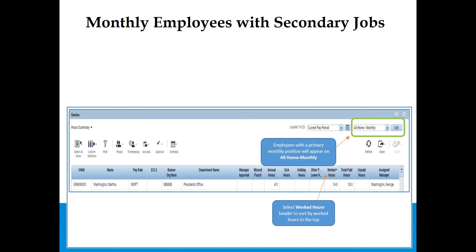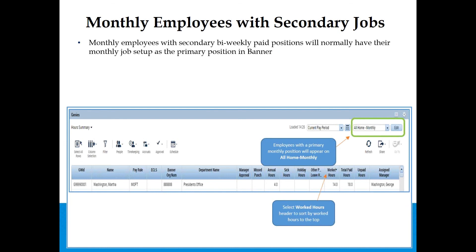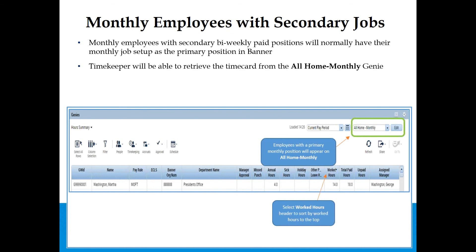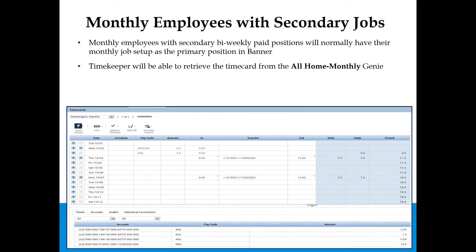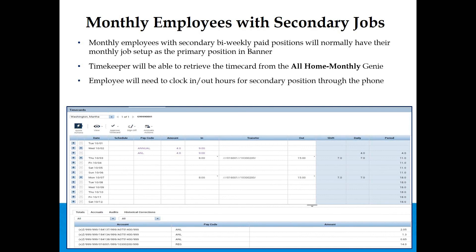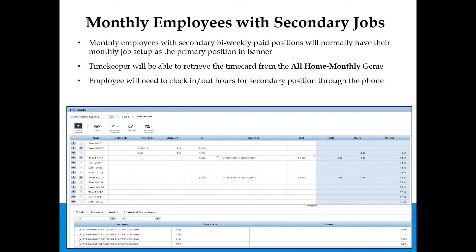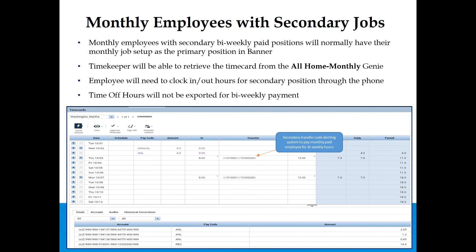Monthly Employees with Secondary Jobs: Monthly employees with secondary bi-weekly paid positions will normally have their monthly job set up as the primary position in Banner. Timekeepers can retrieve the time card from the All Home Monthly Genie. The employee will need to clock in and out for their secondary position by phone. Secondary transfer codes will be in the time card to alert the system that a monthly paid employee has bi-weekly hours. Time off hours will not be exported for bi-weekly payment — they will only be in the time card for accrual purposes.